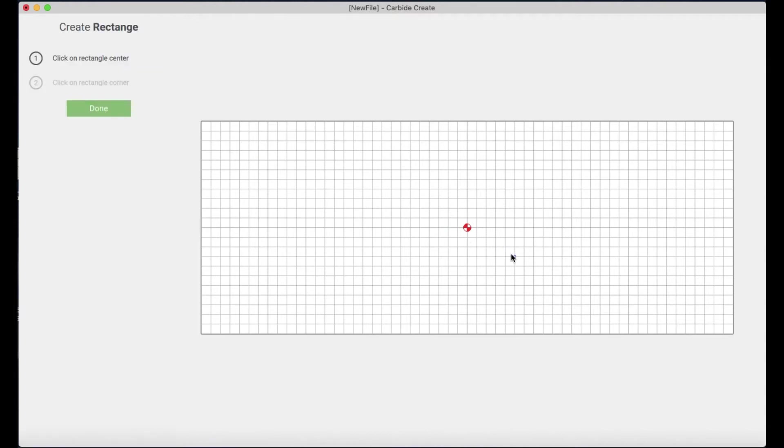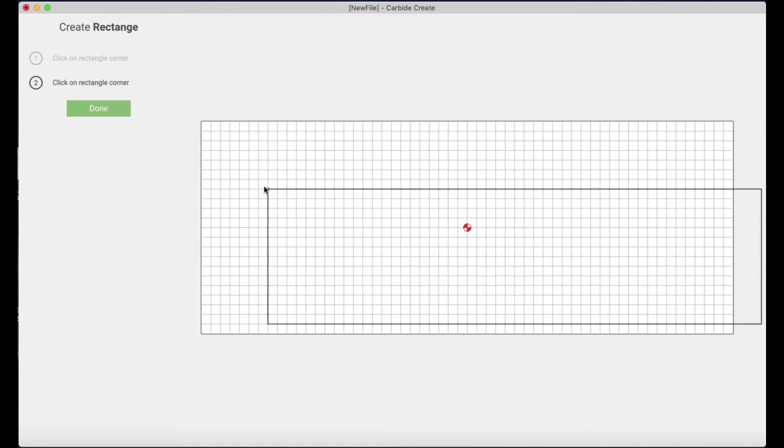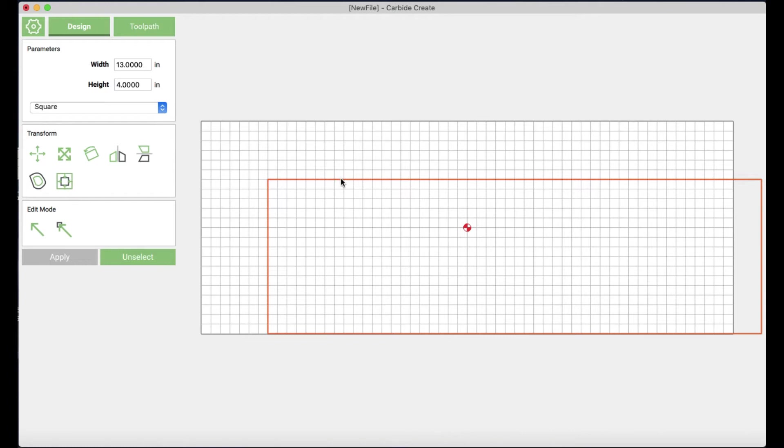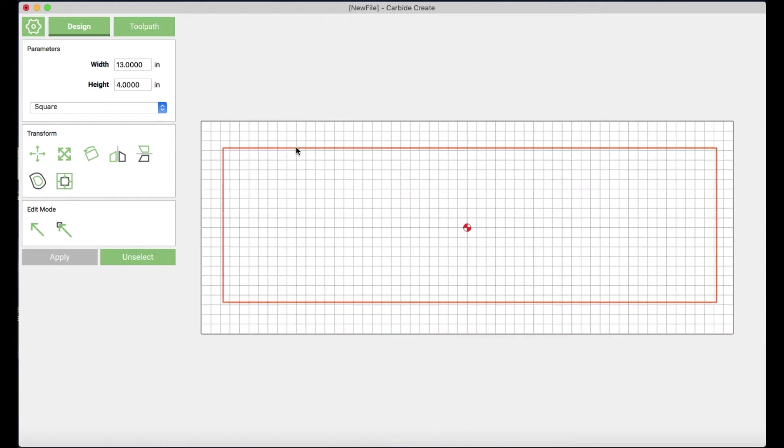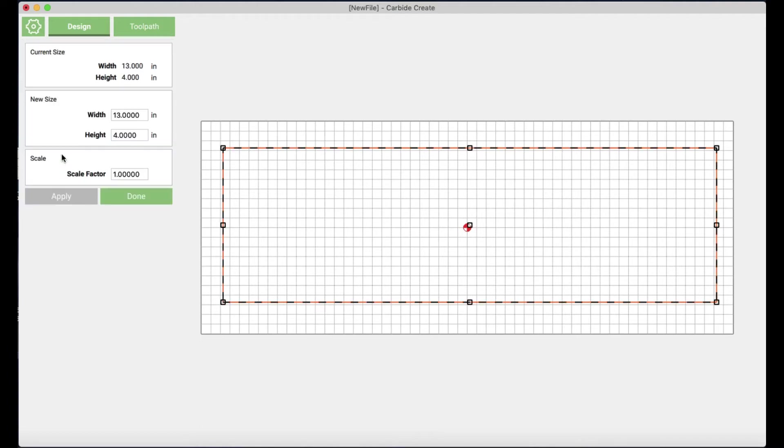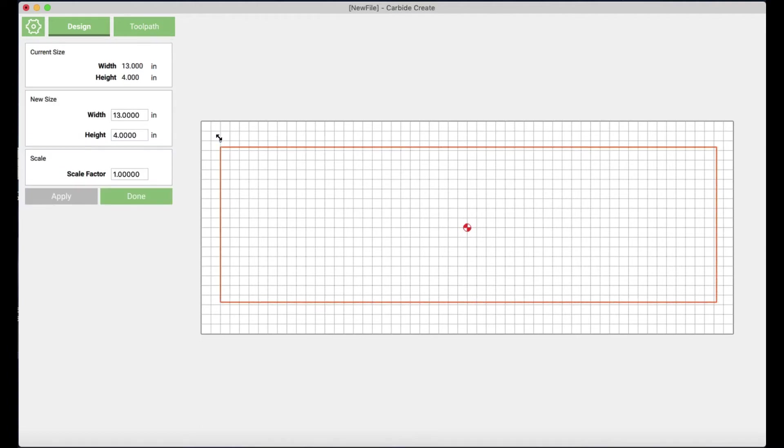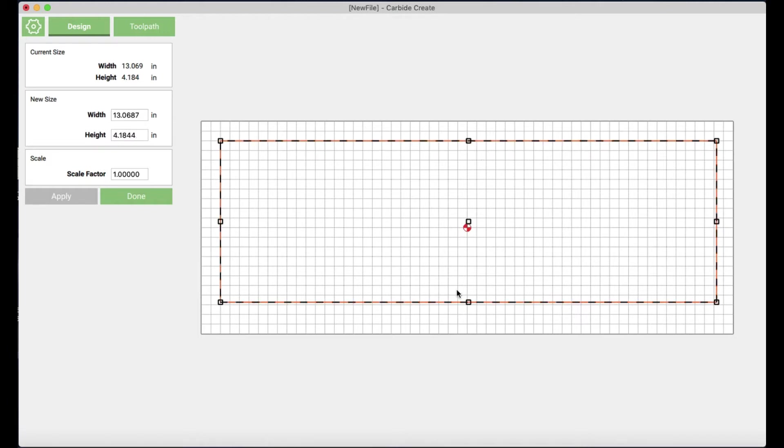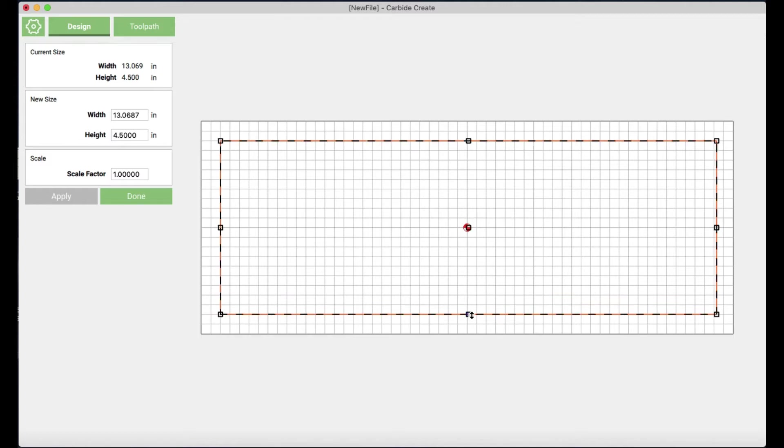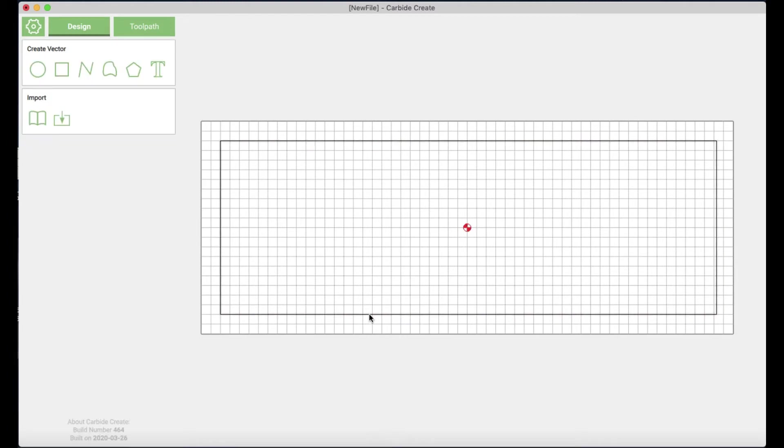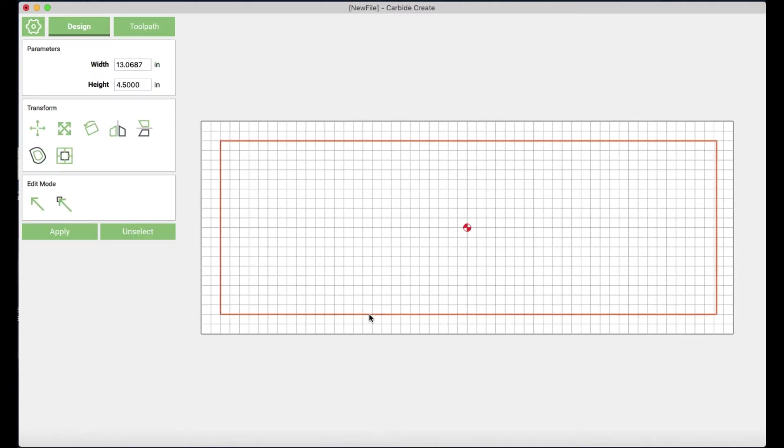I'm going to create my first image here a rectangle and I'm going to get this about to the size I want and then I'm going to go and use the resize function over here just to be a little bit more precise once I've got it close to where I want. Okay that looks pretty good as far as where I want that to be.